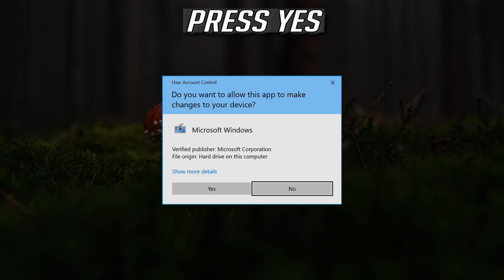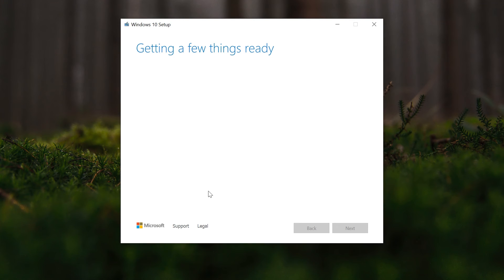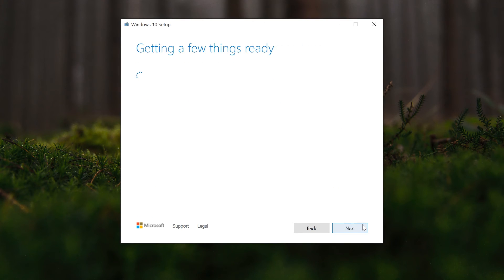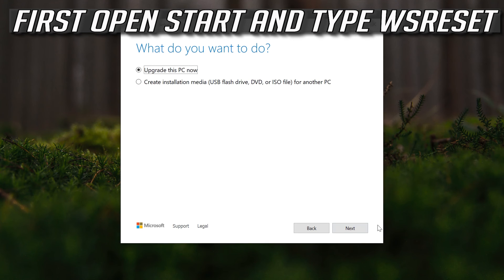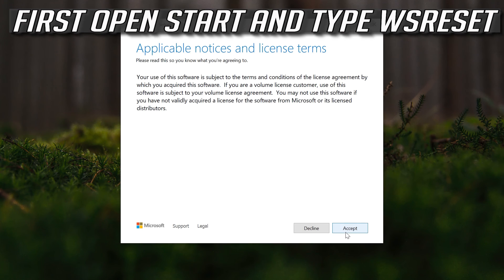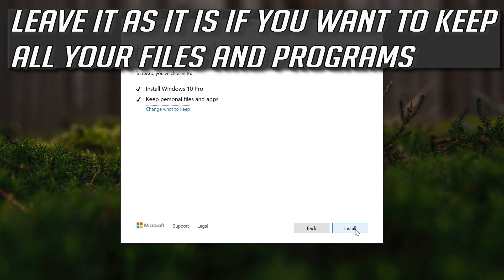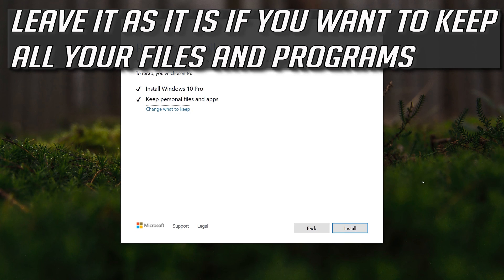Press Yes, then press Accept. Press Accept again, and then Accept once more. Leave it as it is if you want to keep all your files and programs, then press Install.